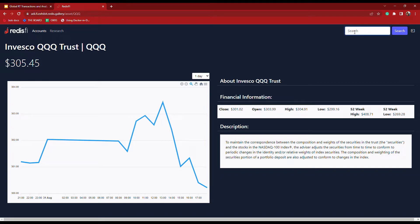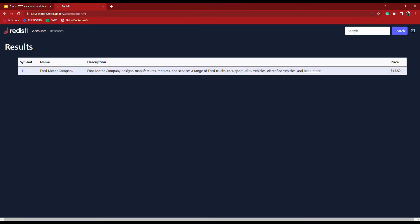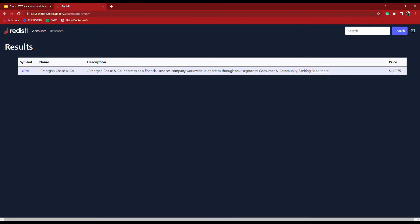I can search for a particular ticker symbol such as Ford or JPMC, or maybe I just want to find some companies that are in manufacturing.